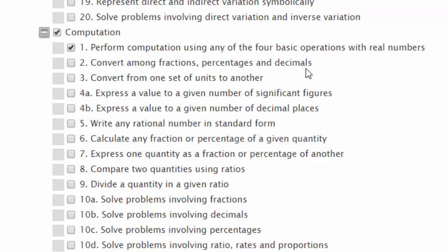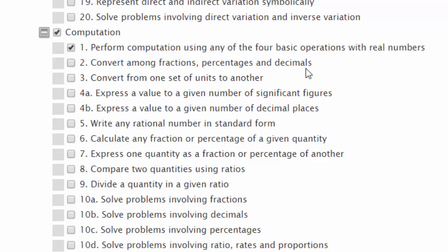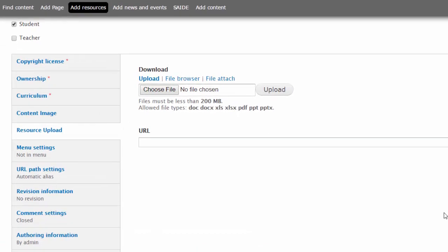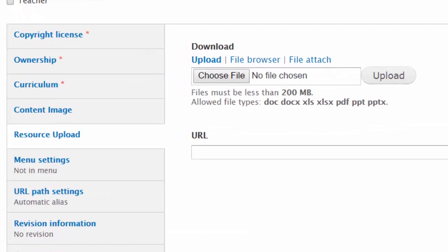Linking to the resource, whether it's an electronic file or a URL, is critical. You can have all this metadata, but unless you have access to the resource, it's pointless. The first option is to upload an electronic file.